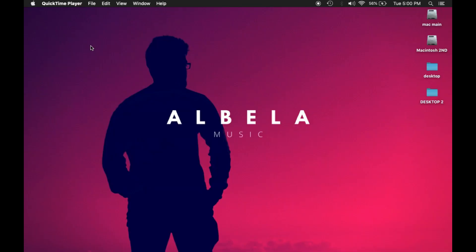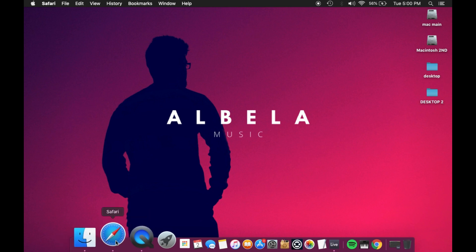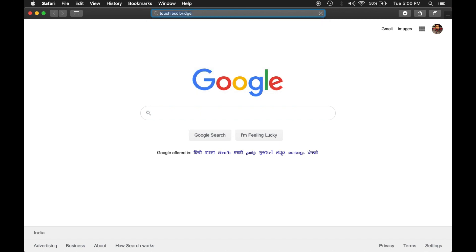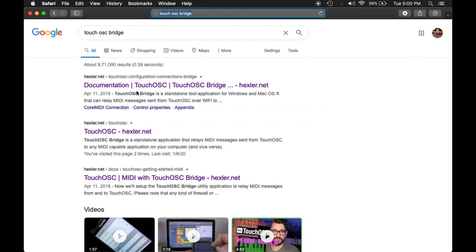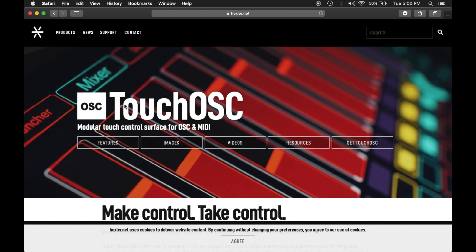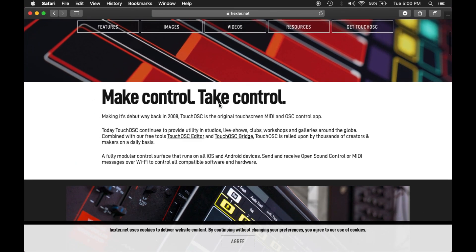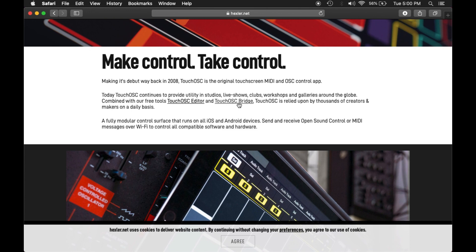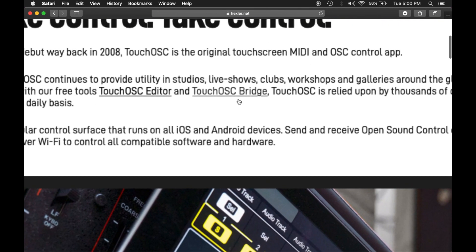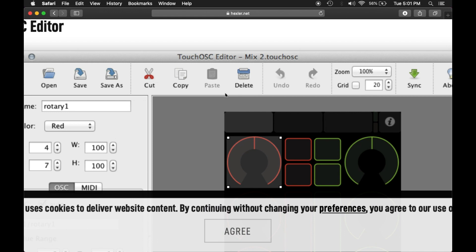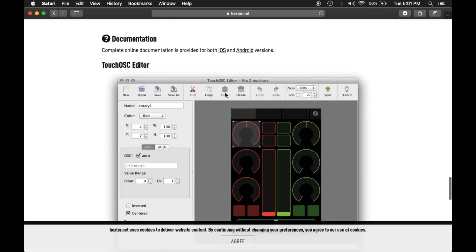Now I'm in my MacBook. What I need to do is I'll open my browser and search TouchOSC Bridge. As you can see, the second link says TouchOSC hexler.net. I'll open this. If I scroll down a little, I can see TouchOSC Bridge written over here.